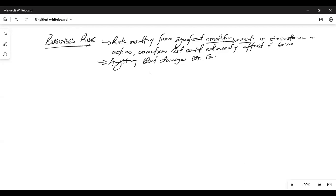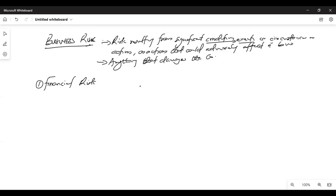In your exams, when you are faced with such questions, you'll be asked to identify some business risks and what you as the auditor are going to do to deal with them. I advise that you break down your answers into three categories. First, look at the financial aspect — the financial risk.